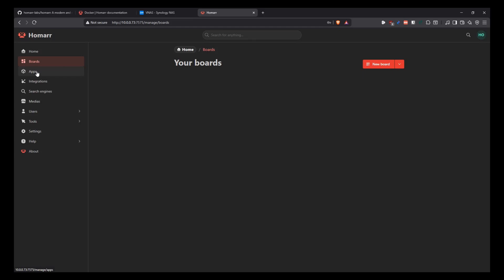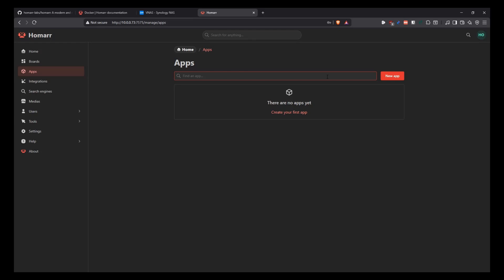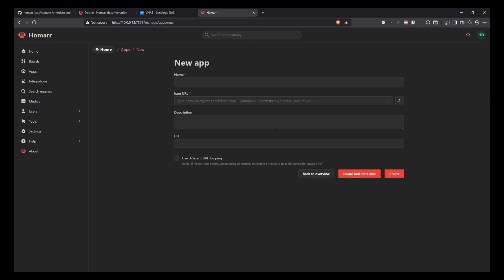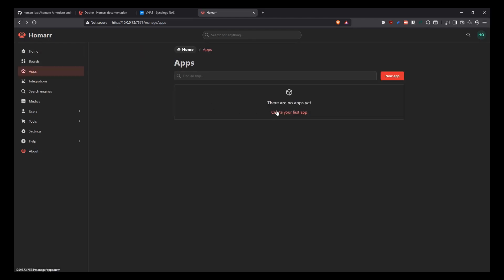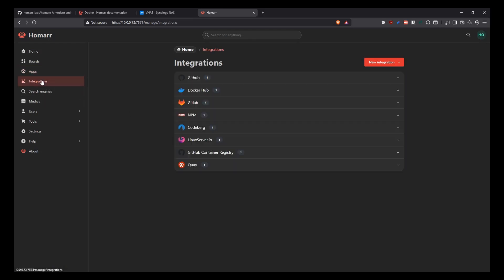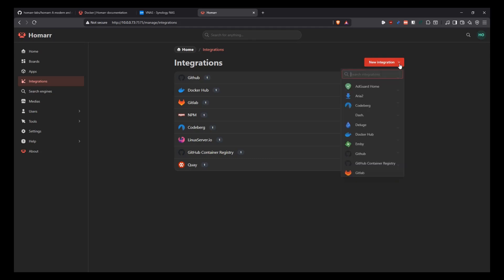On the left side, you have a bunch of tools. For example, you can click on apps. And then you can connect other applications to your instance. You can find an app here. Or you can create an app here by clicking on that link. So there's a lot of ways for you to integrate other applications with Homar.